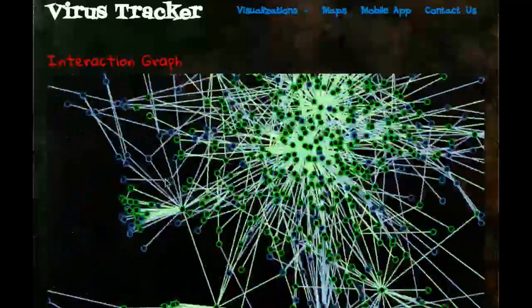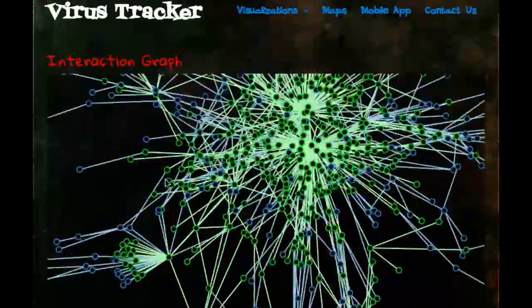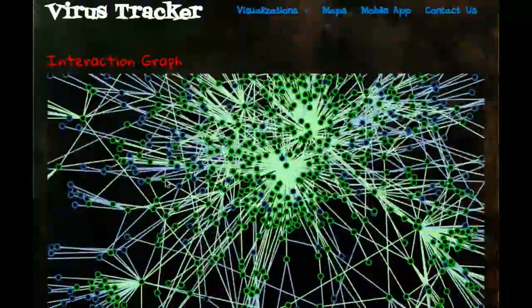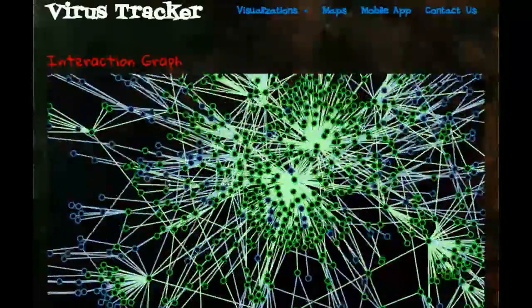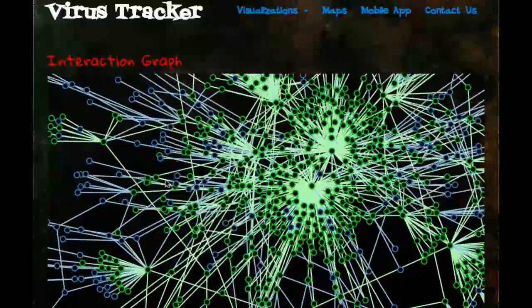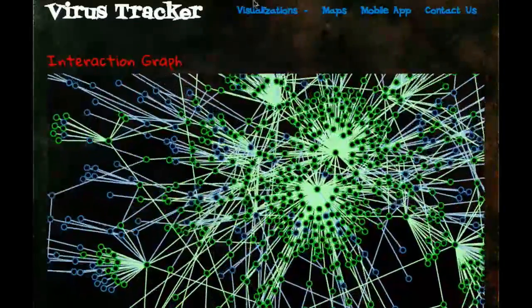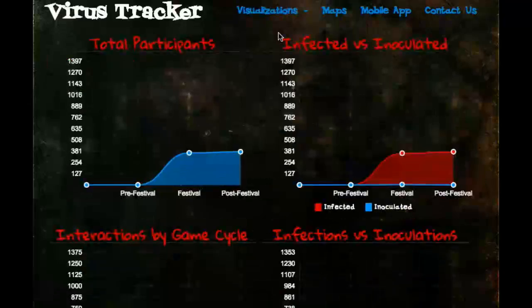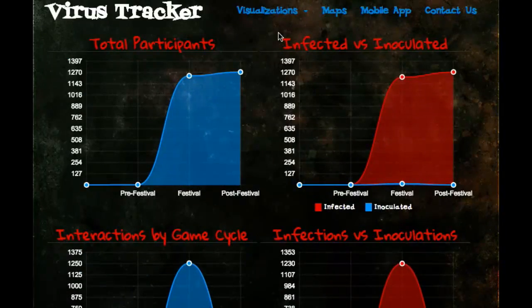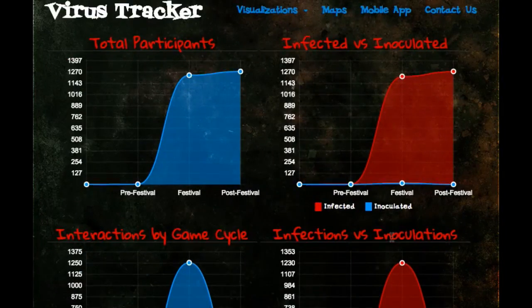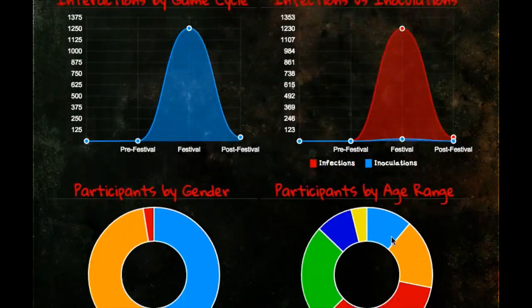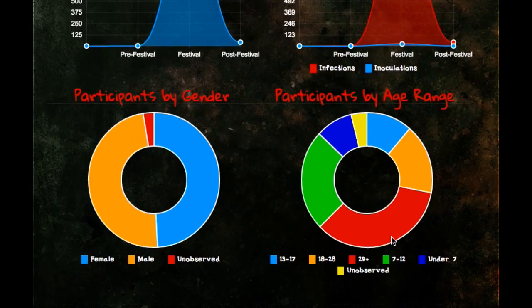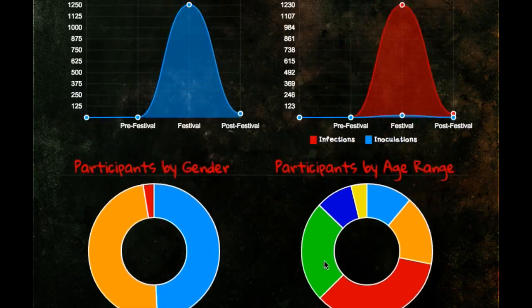The visualization graph paints a picture of how the zombie epidemic and its cure passed from person to person through the 2013 National Boy Scout Jamboree. Using pictures like this, we can see how much more effective some people are than others at spreading either the disease or the cure.